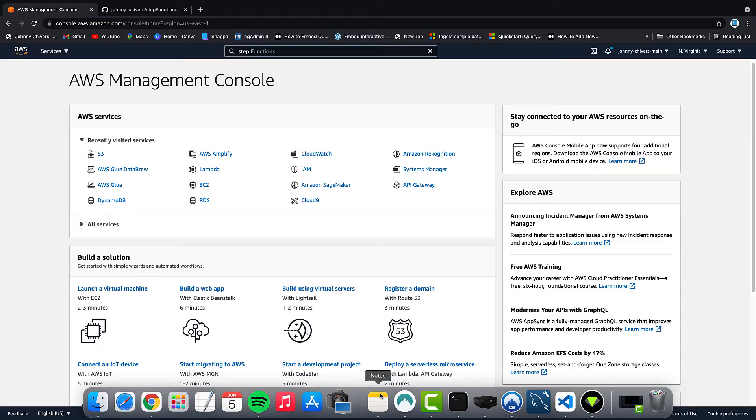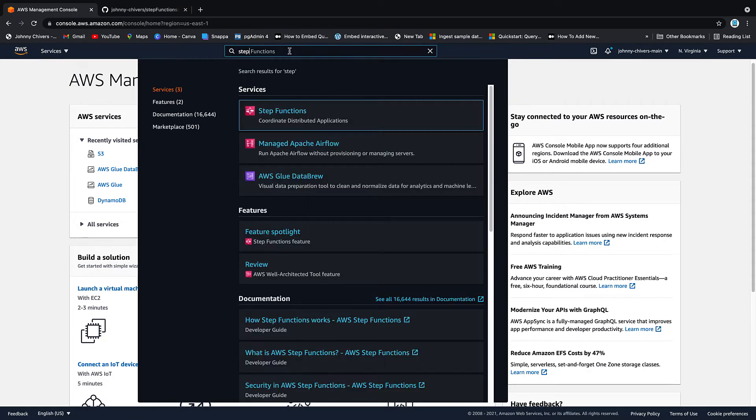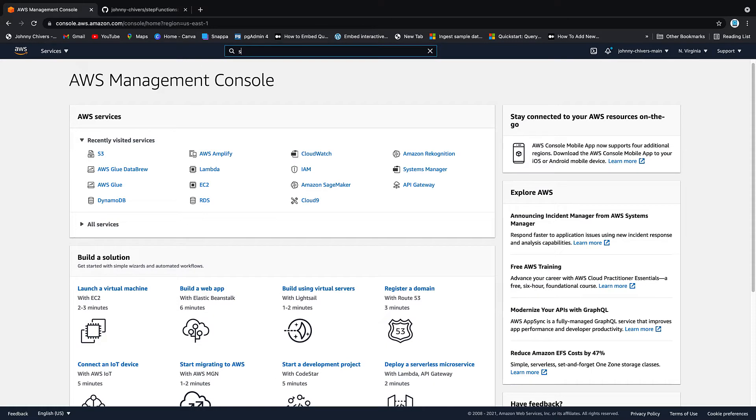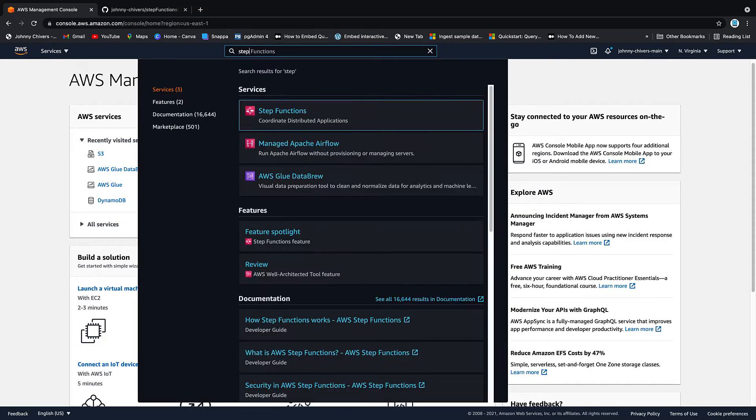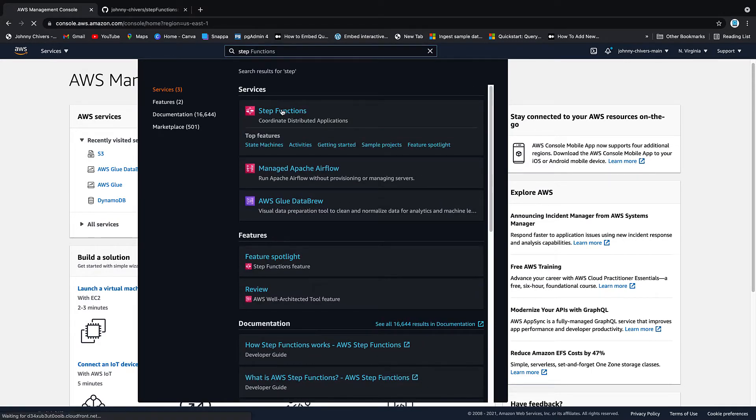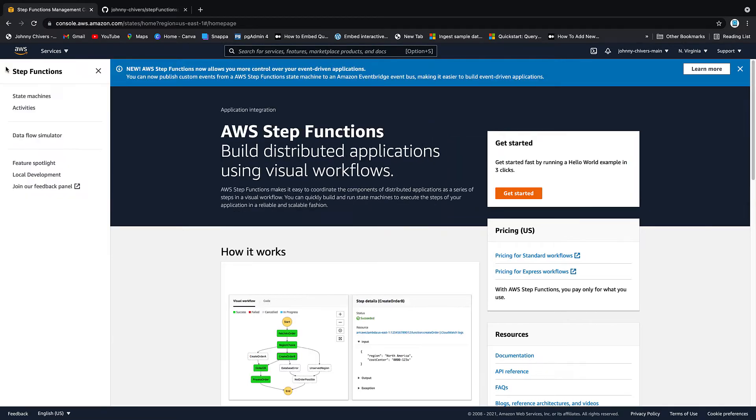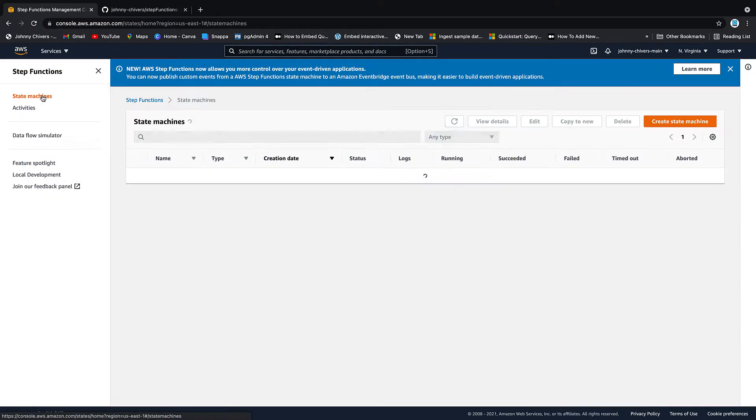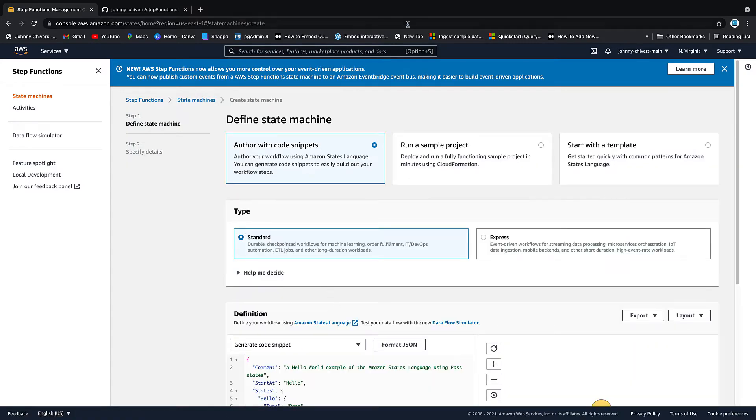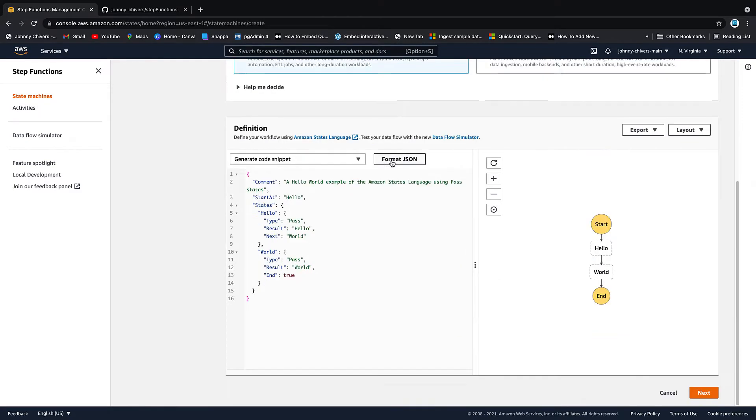Okay, that's me logged into the AWS console. The first thing we want to go to is step functions. So if we just type in step functions at the top, you'll be greeted with the actual thing we need to go to, step functions. So let's click on step functions. Once on the step functions console, we want to hit the little hamburger menu and we want to state machines and then we want to create a state machine. We want to author with code snippets, leave it on standard. We want to generate with code snippet.